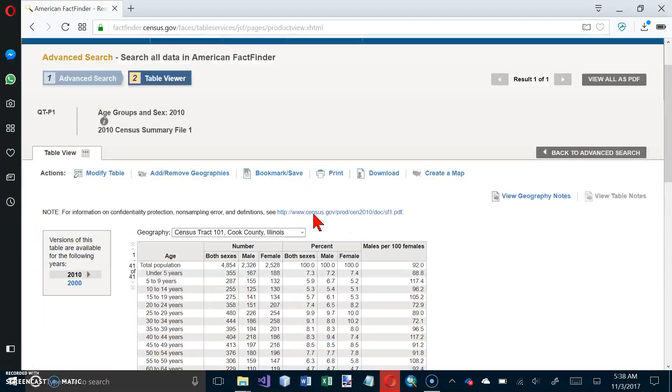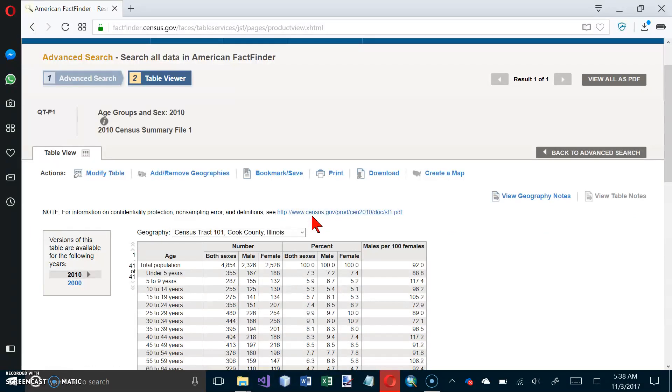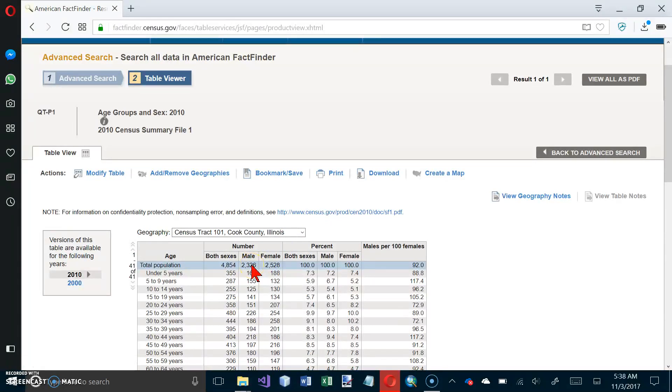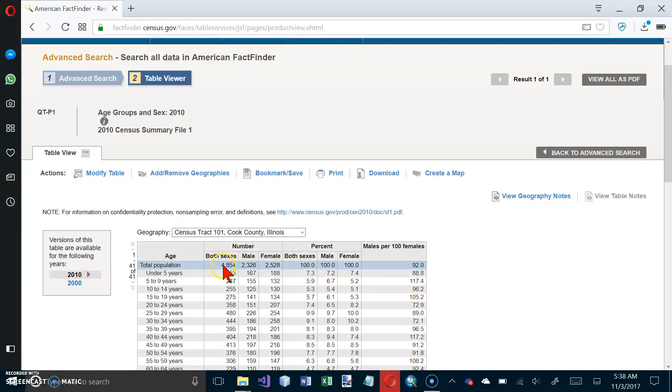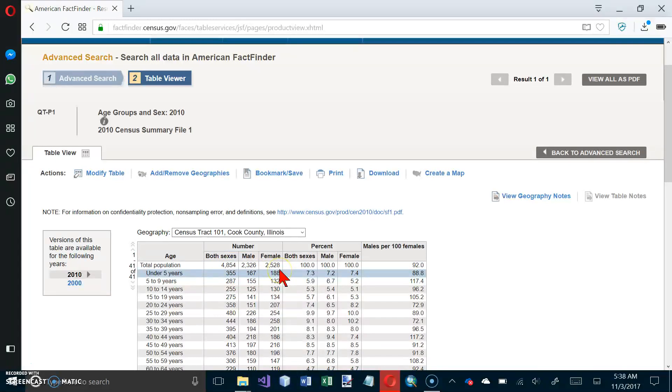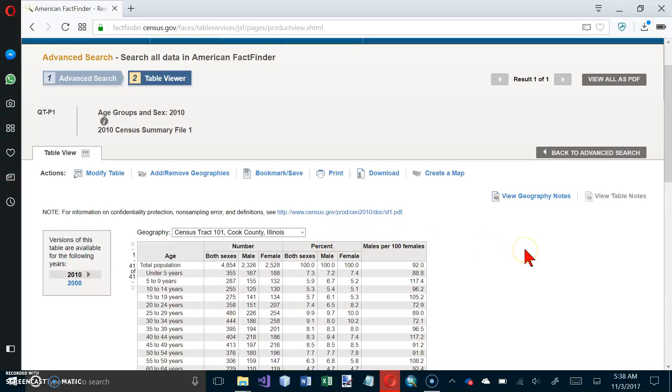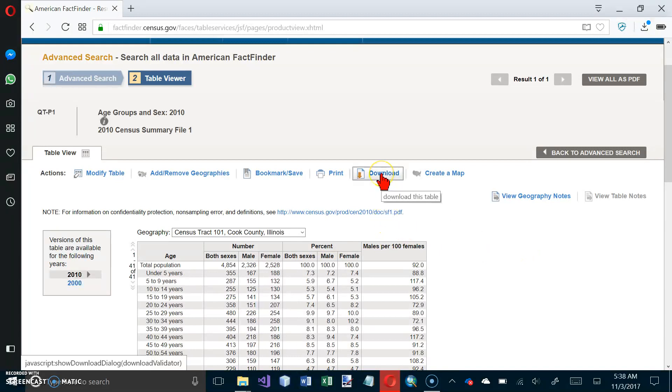It says the resulting table shows the data included in this table that will be downloaded to a spreadsheet. This should look exactly, since we're on the same year, and it's Census Tract 101, Cook County. This first row here should be 48, 54, 23, 26, 25, 28, and so it looks like we're good here. And now we want to click on the Download button.